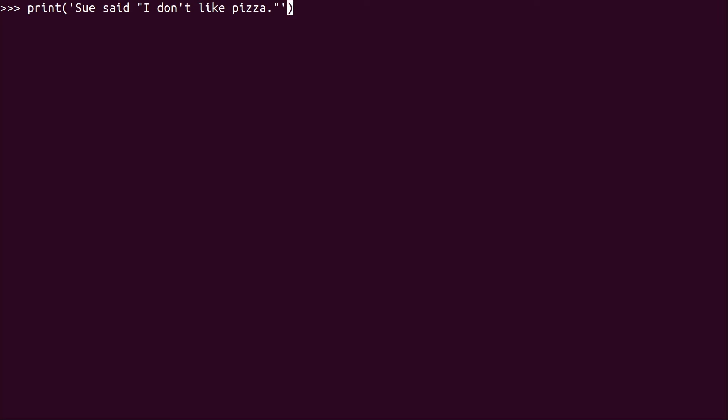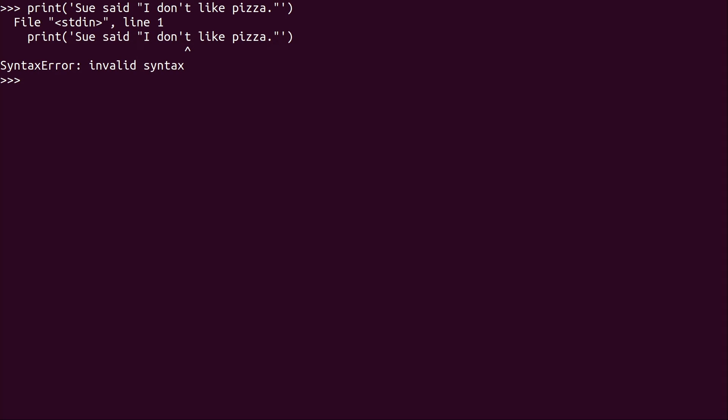I'm going to type this sentence right here. Sue said, I don't like pizza. Now, I don't understand why Sue wouldn't like pizza. I mean, it's just delicious. But that's not the point here. The point is, it's not going to work. So do you see the problem with that code? That's one of the most important things in Python or any programming language, to be able to look at it and say, well, I see the problem. Obviously it's giving it away because it's pointing it right there. And what we could see is that we have a little quote mark right there. We have a single quote right in the don't. It's a contraction.